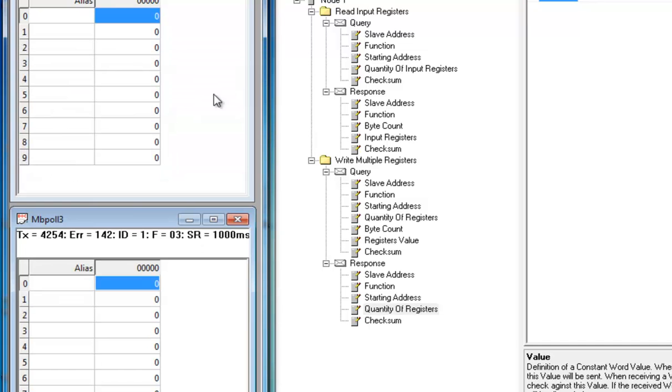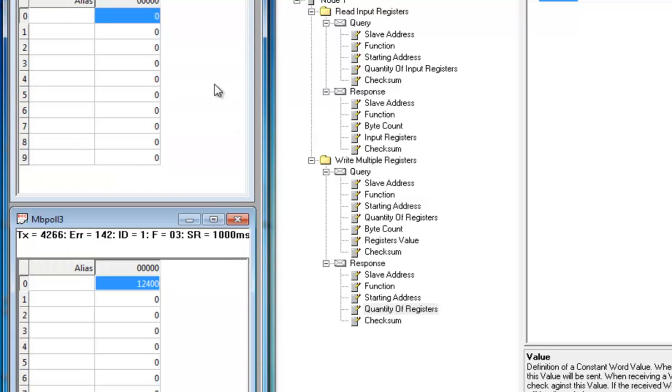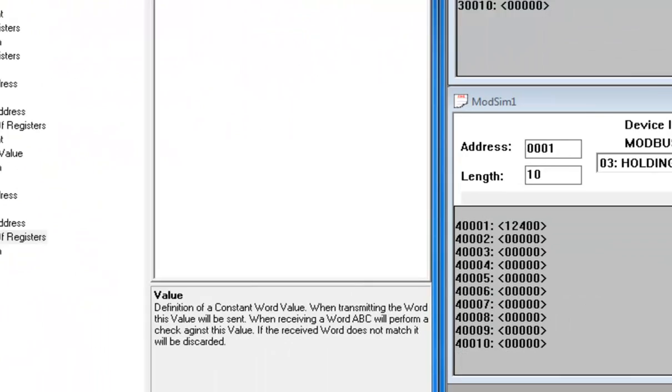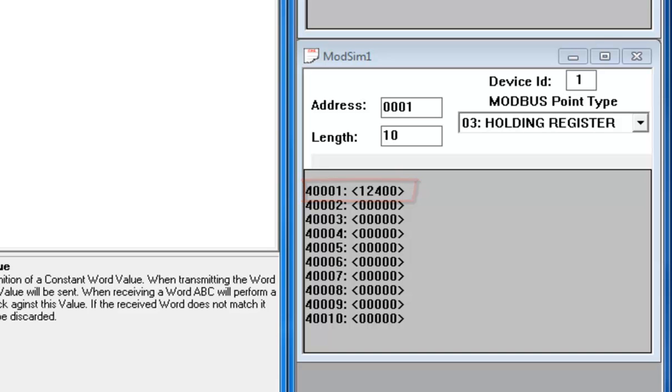If I look at my write definition, I can see that this is OK as well. I can now double click on a register and change the value to let's say 12400. I click Send and then turn to my slave simulator, where I can see that the value 12400 has been correctly transferred to the first holding register of the slave.